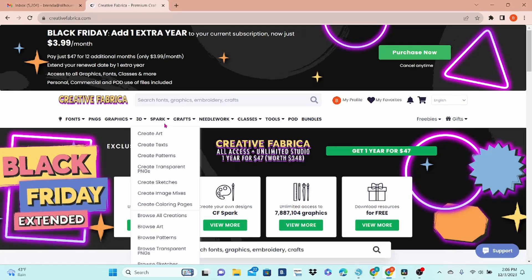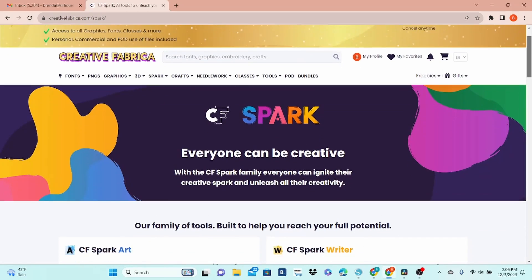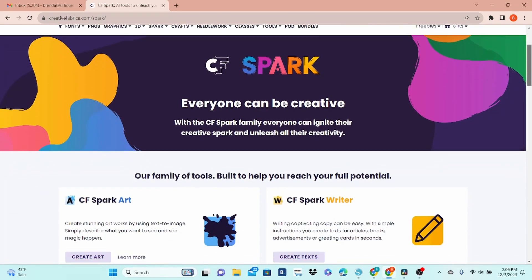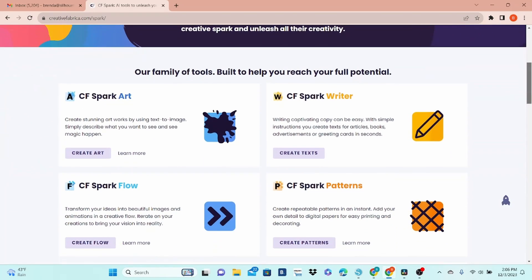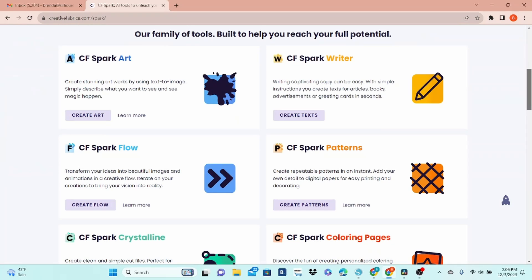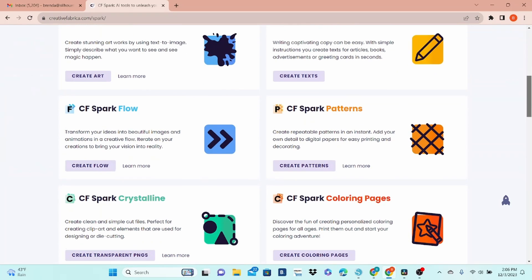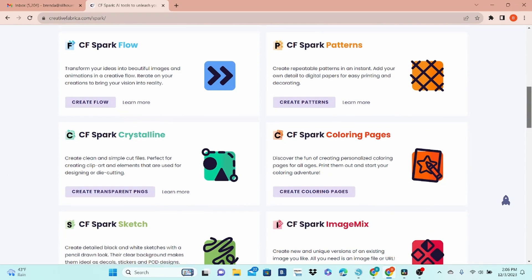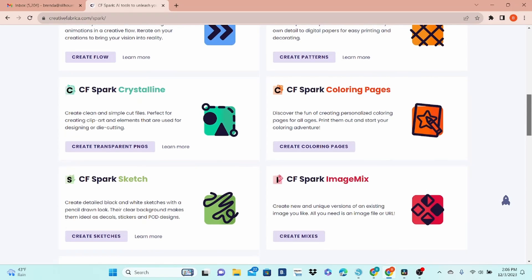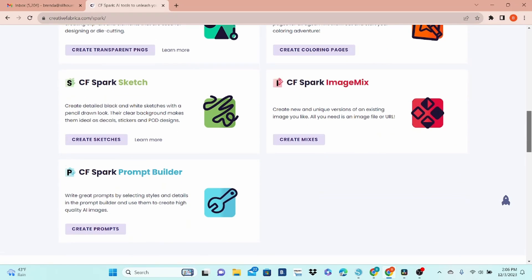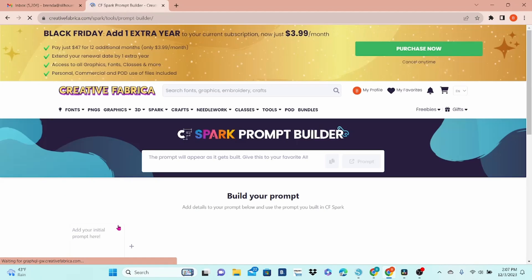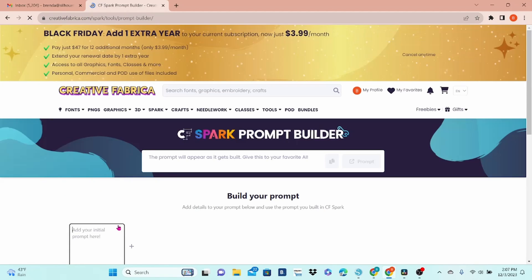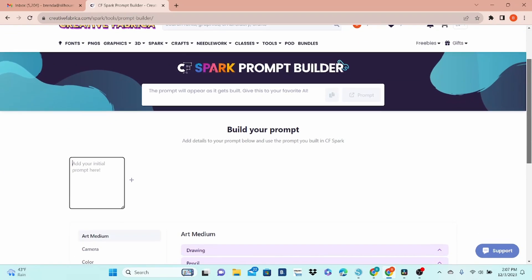Once you've made your way to Creative Fabrica, you're going to click on the Spark tab. That's going to bring up this page, and you have quite a few options here. I highly recommend that you set aside a couple of hours to explore if you're interested in using AI to create your own original art for your projects.